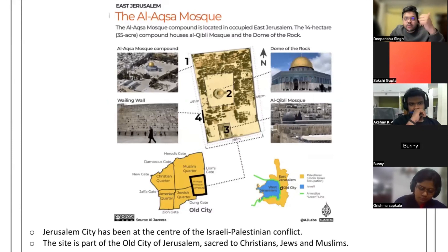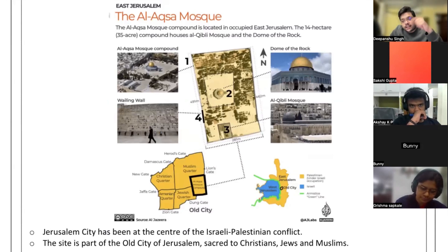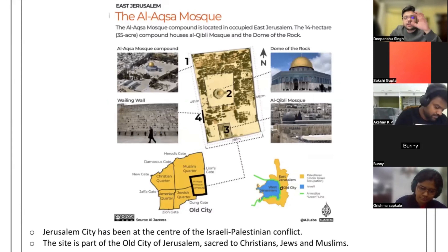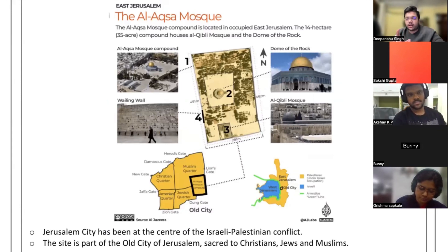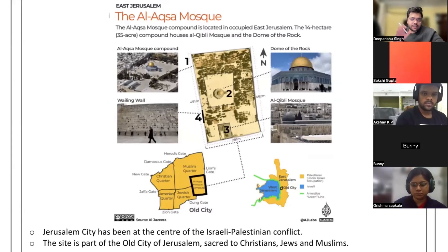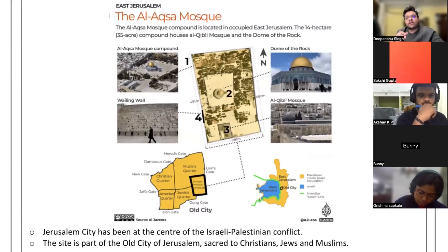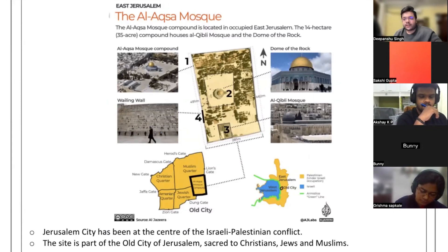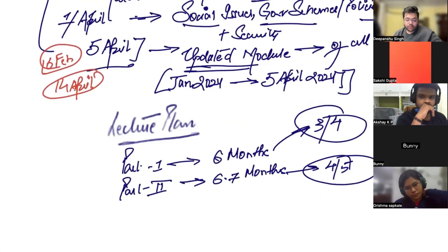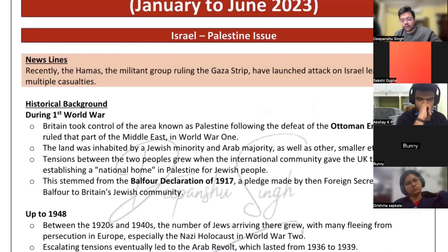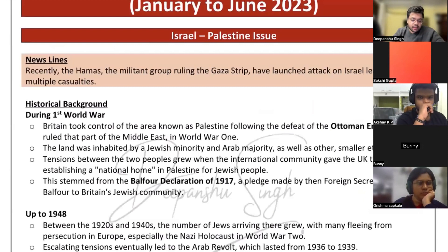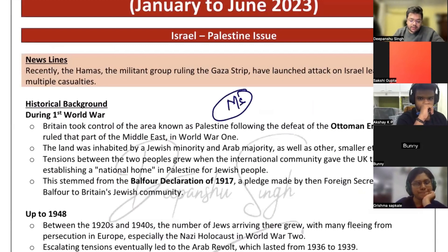This is a Middle East area and examiners have asked questions around water bodies here before. For example, a question was asked about which countries border the Mediterranean Sea, and another asked which country does NOT border it — the answer was Jordan, because Jordan lies to the west of the West Bank.